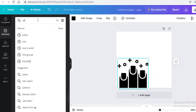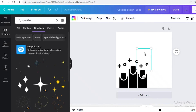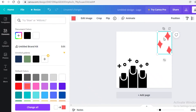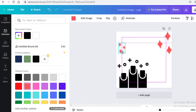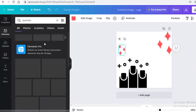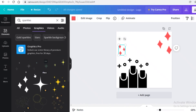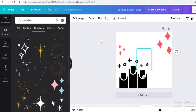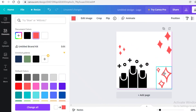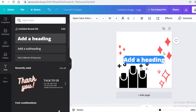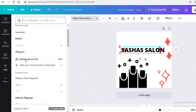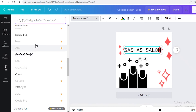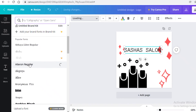Next I'll search for 'sparkles' in Elements and add small sparkles in pink, copying and resizing them around the design. I'll go back to Elements to find more sparkles in the Graphics section so they're all cohesive, and change their color to pink. Then I'll go to the Text section and add 'Sasha Salon,' change the font to something that fits the brand — just scroll through fonts until you find one that matches.